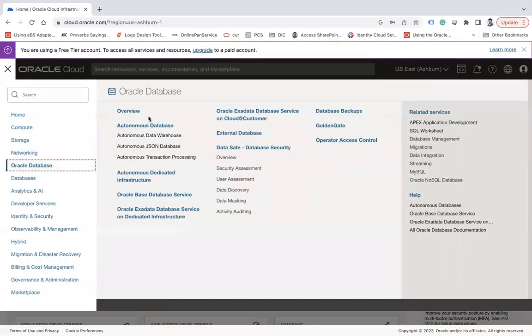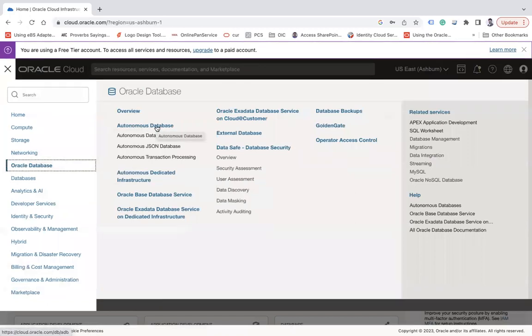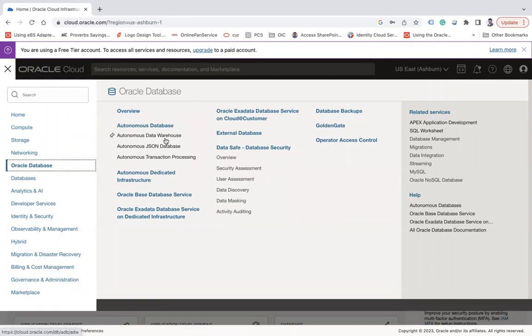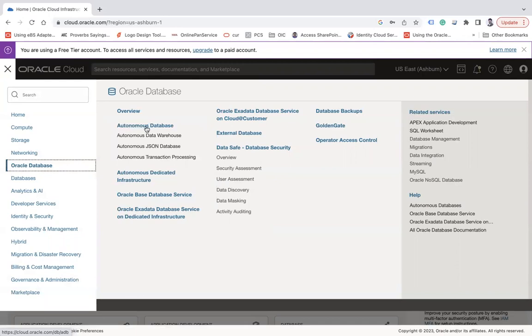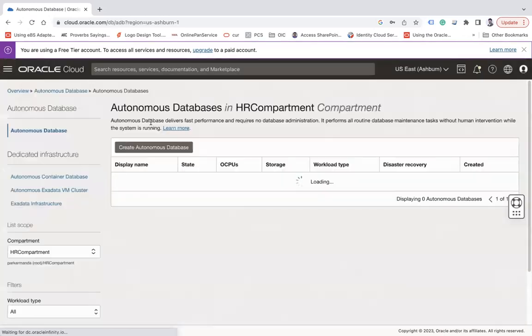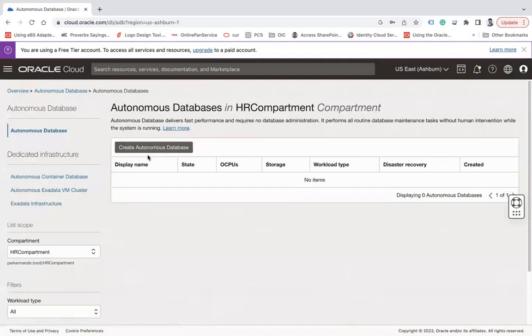Then you have this overview Autonomous Database. So you can provision Autonomous Database like Autonomous Data Warehouse, JSON Database, or Autonomous Transaction Processing. So there are three types of workloads that can be chosen from your Autonomous Database section.